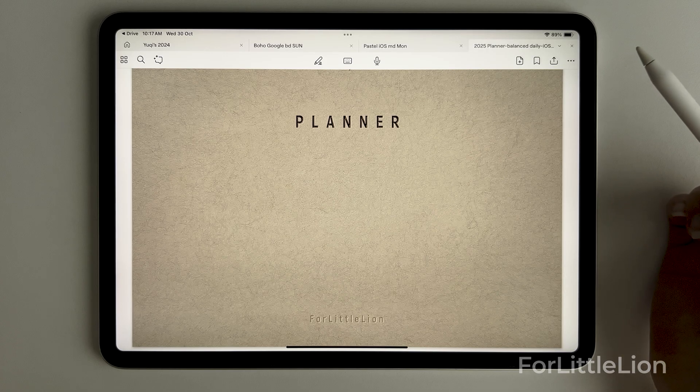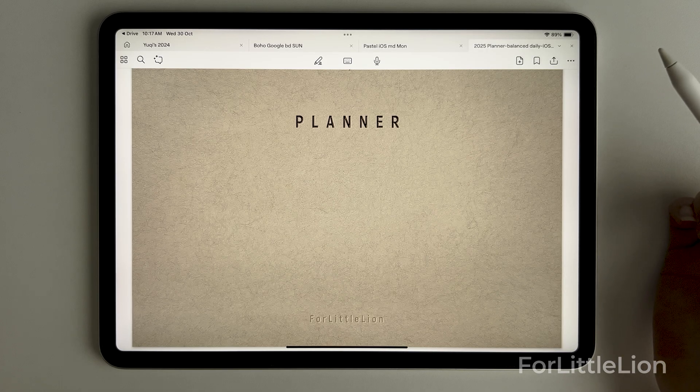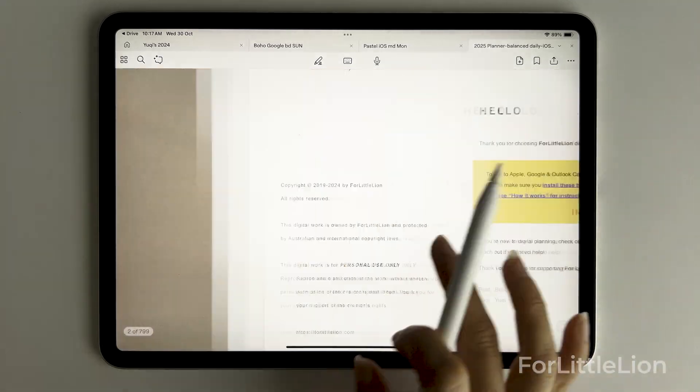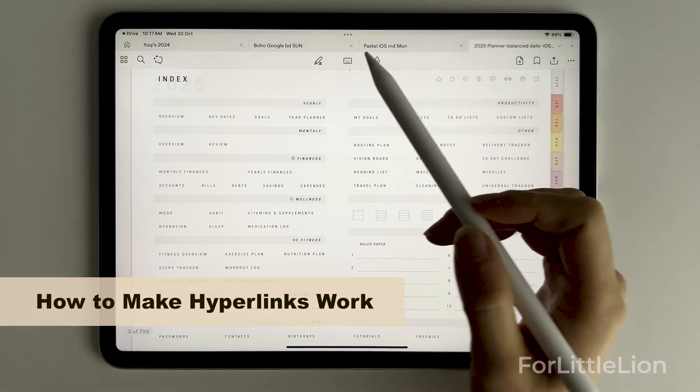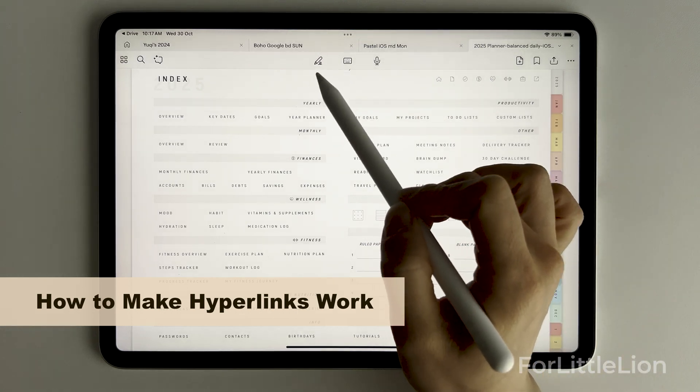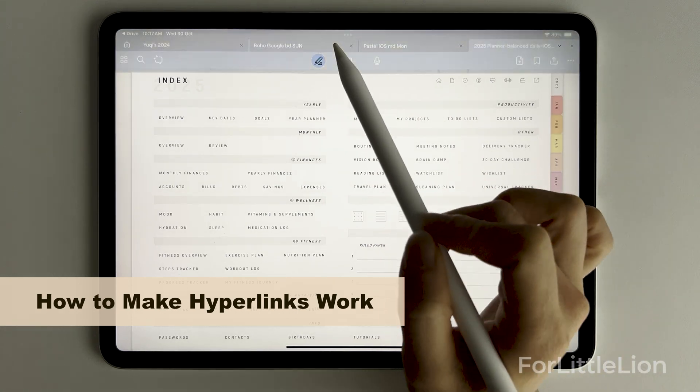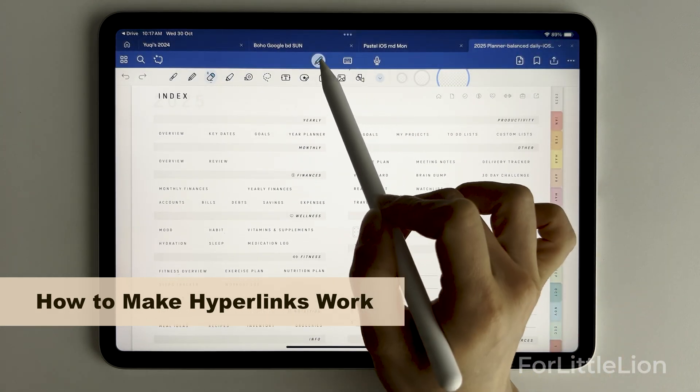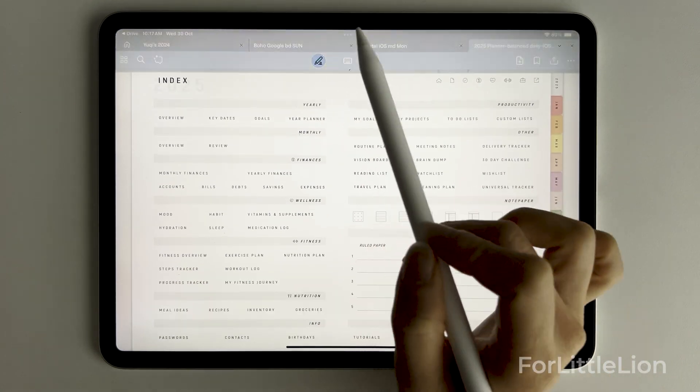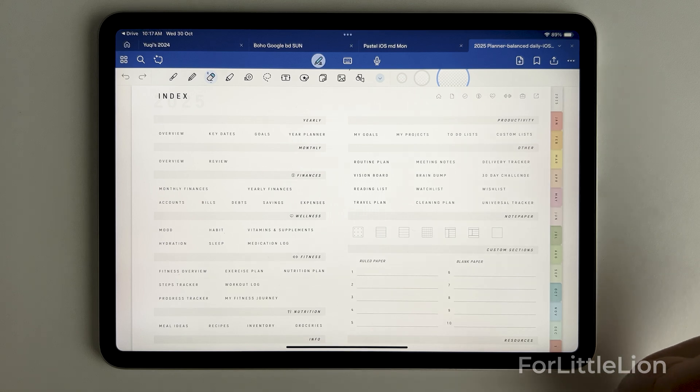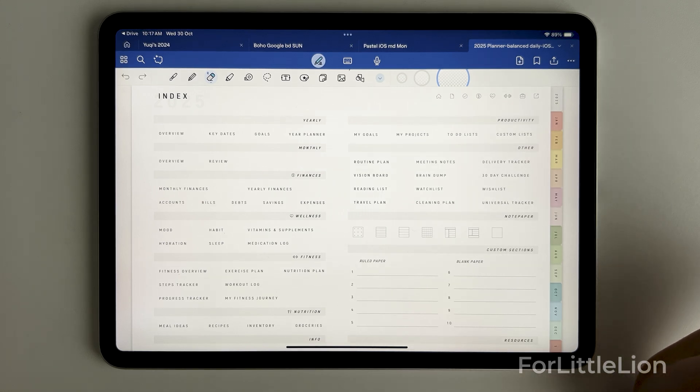Now we have the planner opening in GoodNotes 6. First let me explain how hyperlinks work in GoodNotes 6. You can tap on the pen icon at the top center on and off to switch between the read mode and write mode.